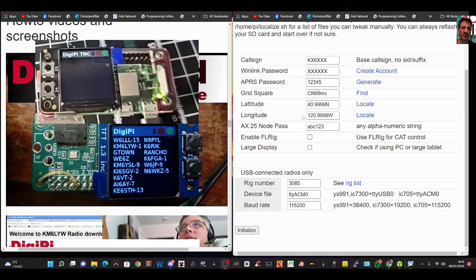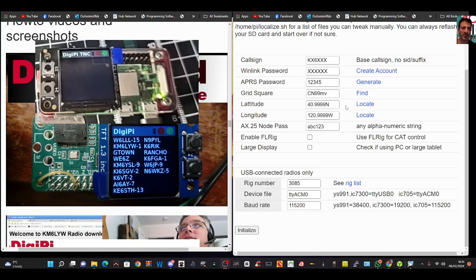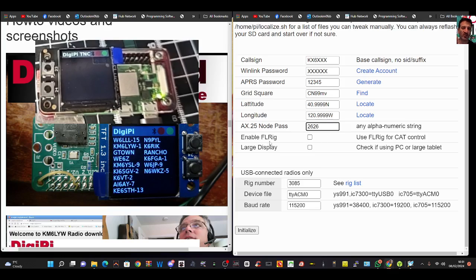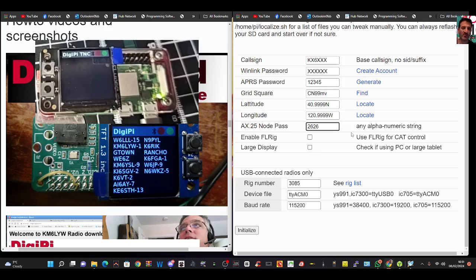Your grid square, also Google latitude and longitude, you'll get that. This is node pass, just create a password for now. I'm going to put something random in there. You can enable FL rig as well for CAT control, and you can make the display bigger if you want by clicking large display. Then just click initialize. I'll get all mine in there.